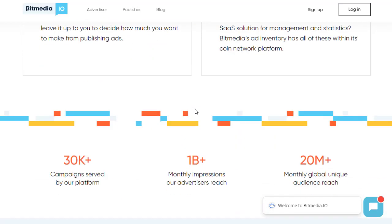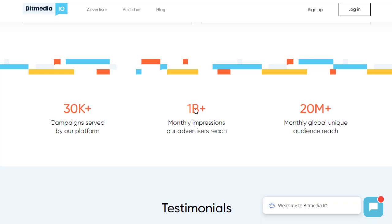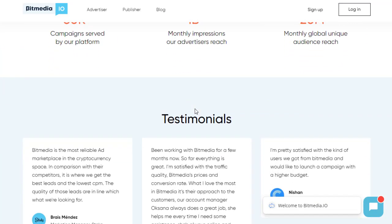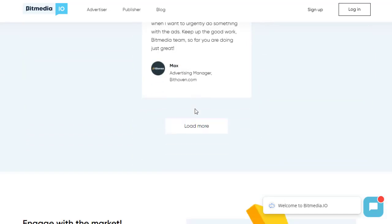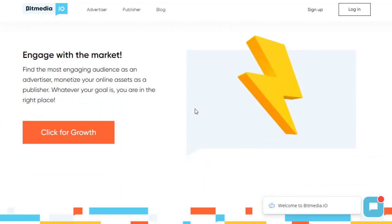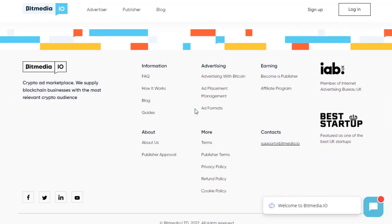BitMedia has over 30,000 ad campaigns served on the platform, with 1 billion-plus monthly impressions and 20 million-plus monthly global unique visitors. Many people are advertising every single day. To get started, you need to sign up for an account and then create a simple campaign to promote your ad. Creating a campaign is simple and easy — I won't go through the full setup here to keep the video shorter, but it's very straightforward.